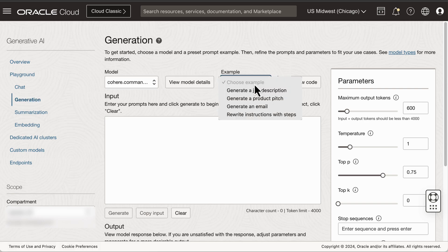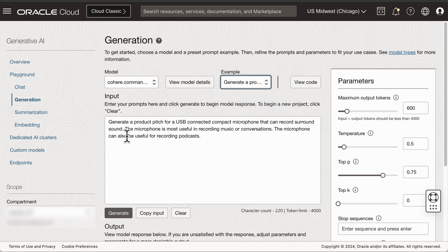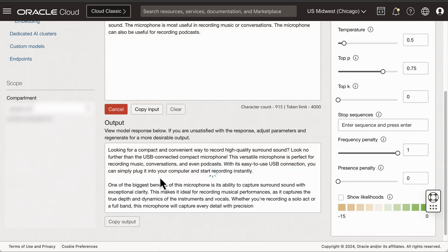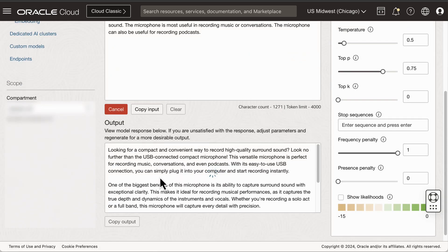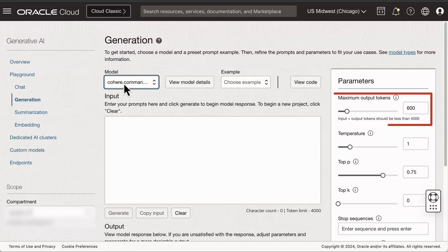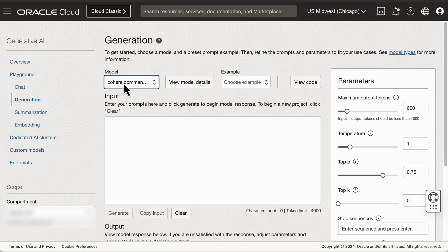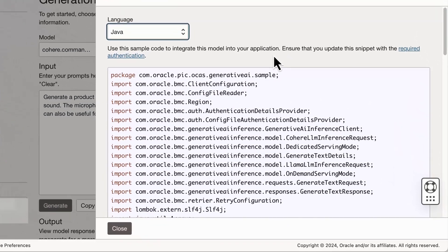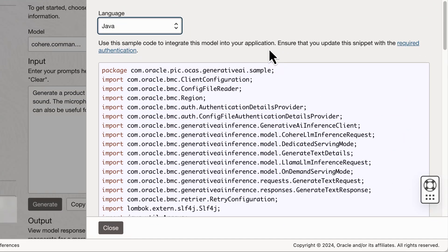Now we will explore text generation. In there, you can set various configuration parameters like models, tokens, or temperature. You can also click on the View Code button that will render the code that can be used to call the OCI Generative AI service from a front-end.